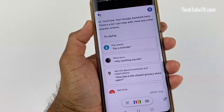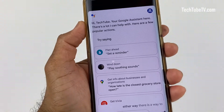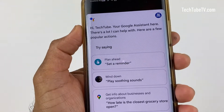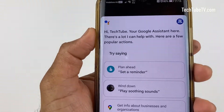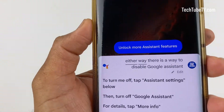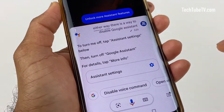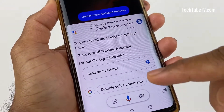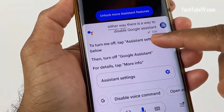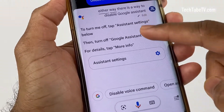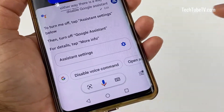Either way, there is a way to disable Google Assistant. You can disable Google Assistant entirely, or just disable the trigger wake words. In this video, I will show you how to do that.